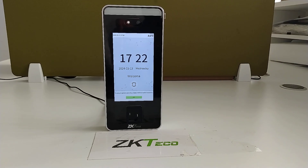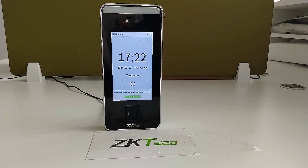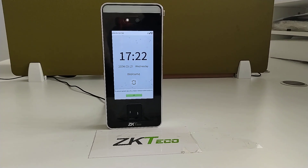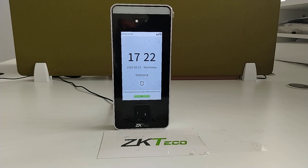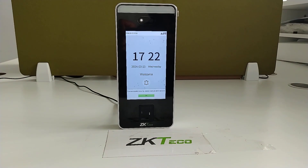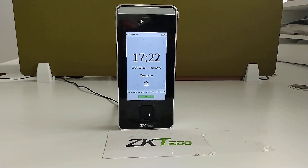Welcome to ZKTQ India official YouTube channel. Now I am going to explain how to set the access time schedule in a vfile device.